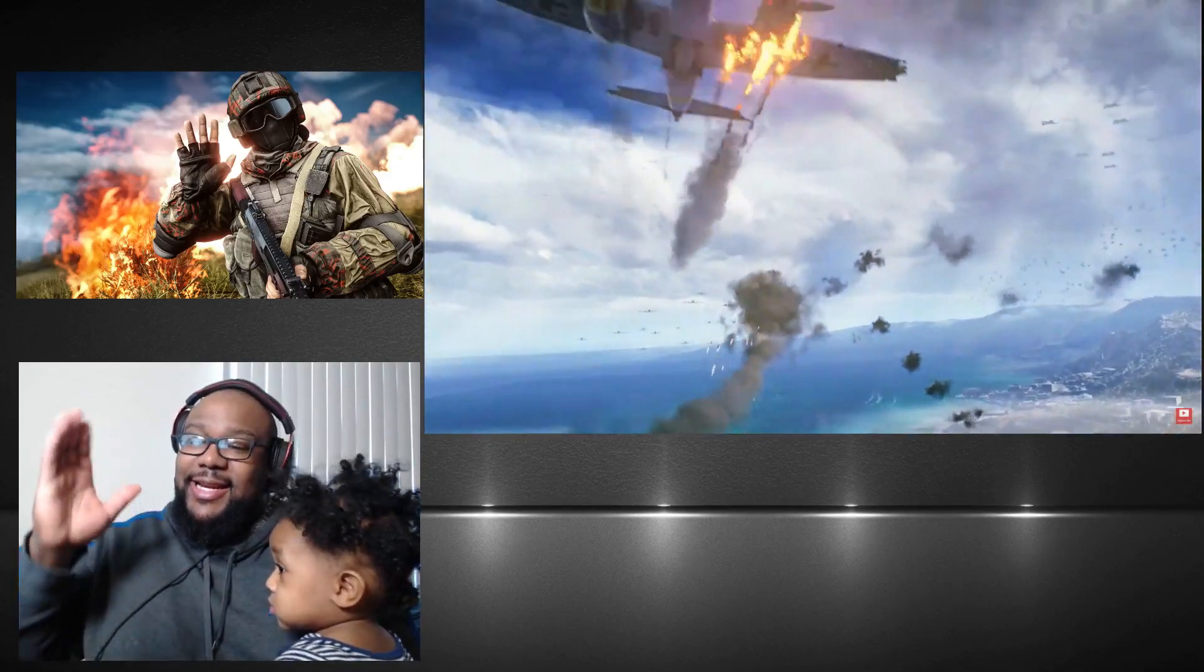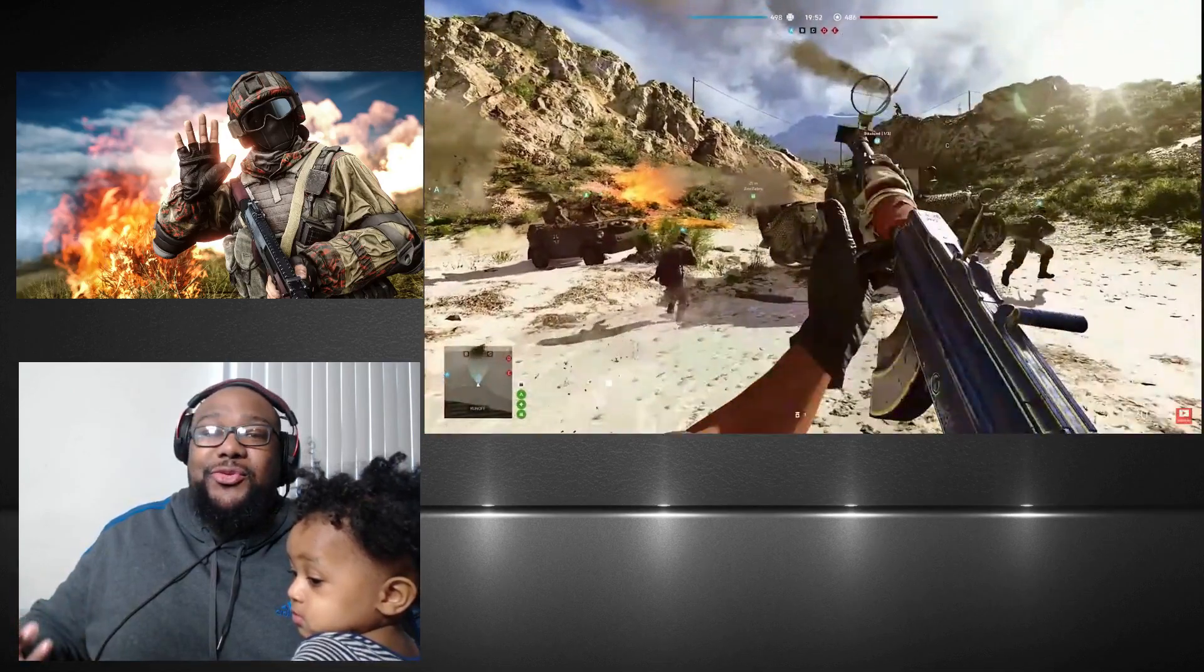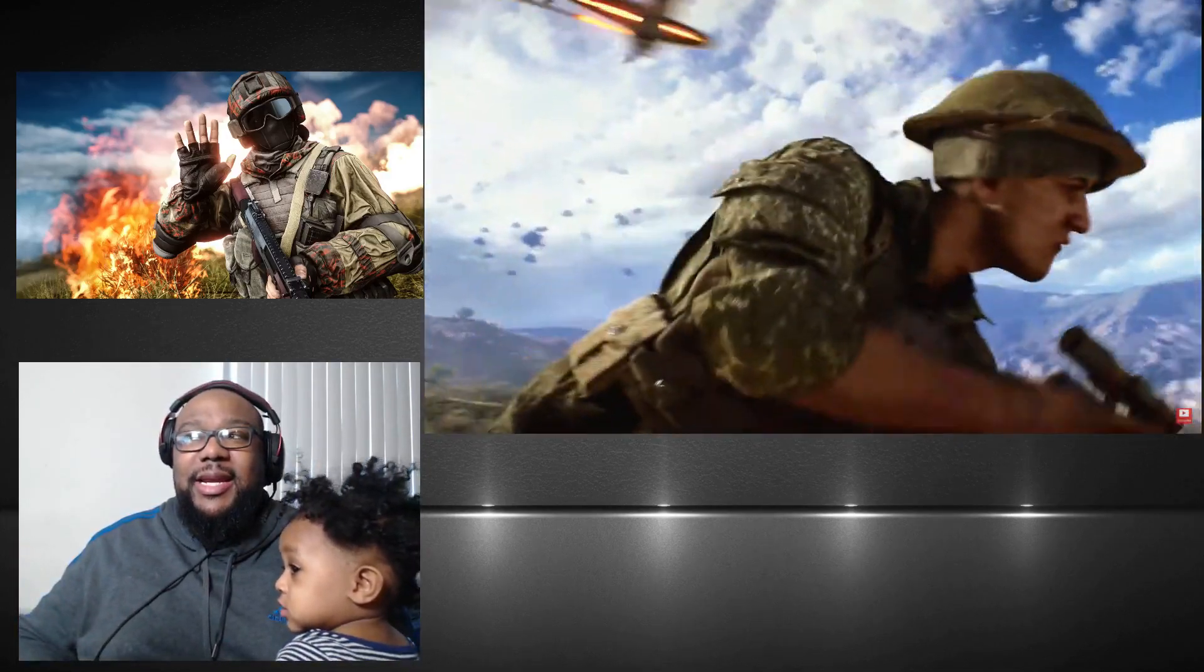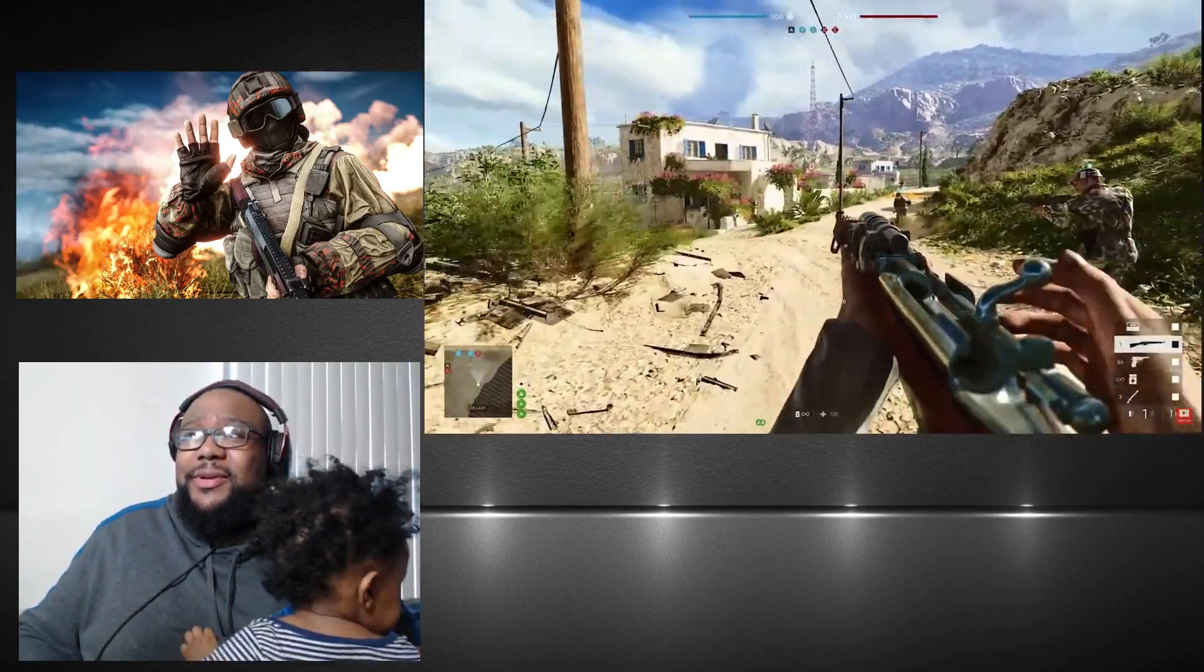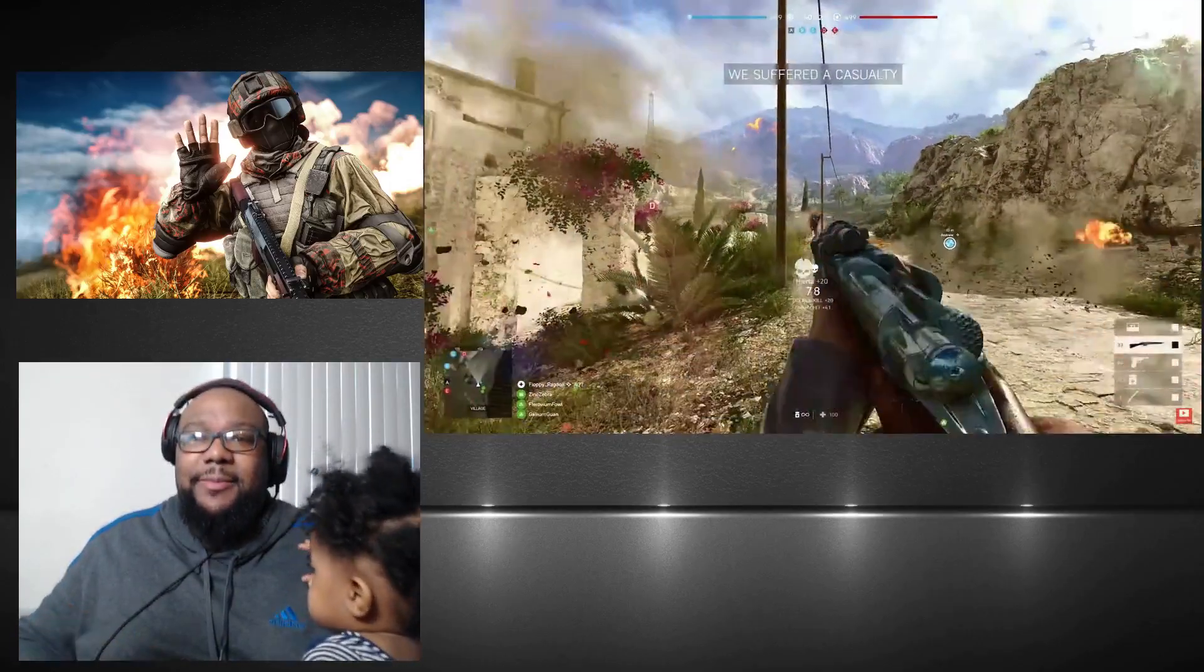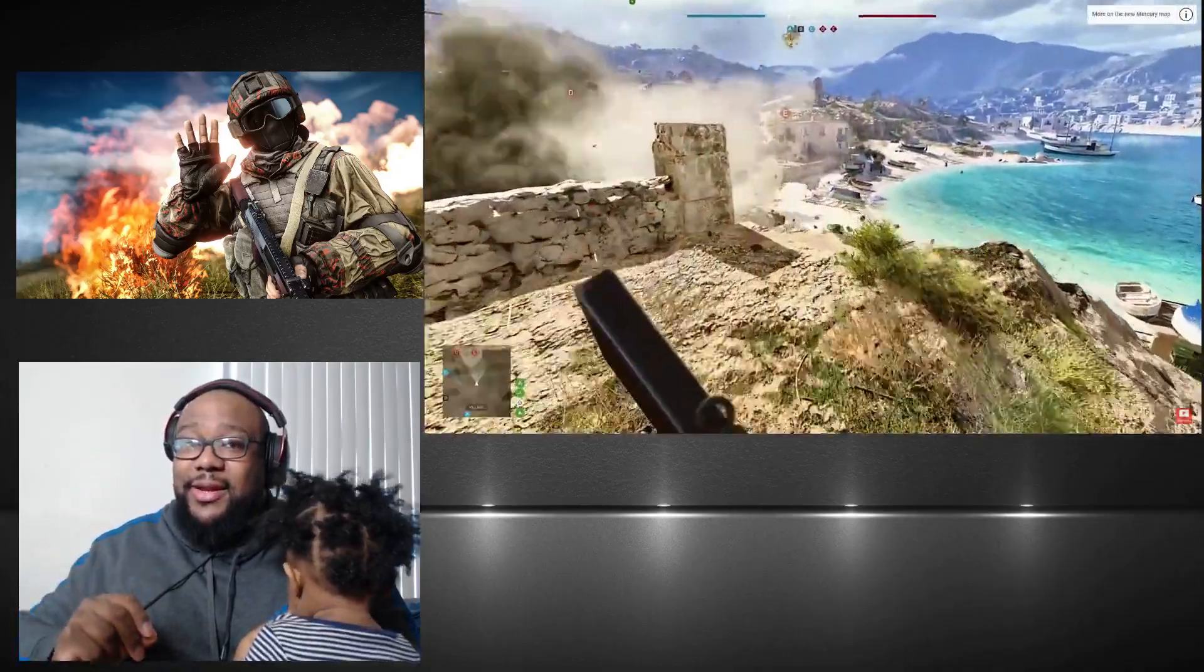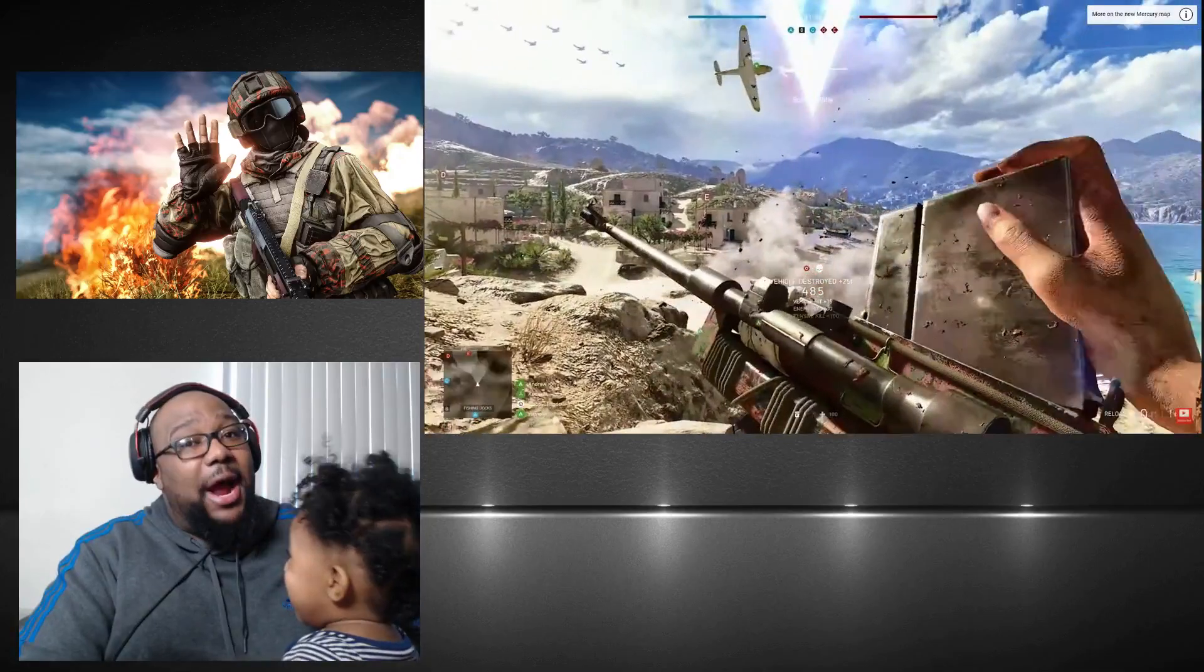But the problem is, is it too late? Y'all came out with this map, the first map in I don't know how long. The game's been out and y'all are just now dropping a new map. I know y'all been working on the whole battle royale thing, which don't get me wrong, is one of the best battle royale games out there.